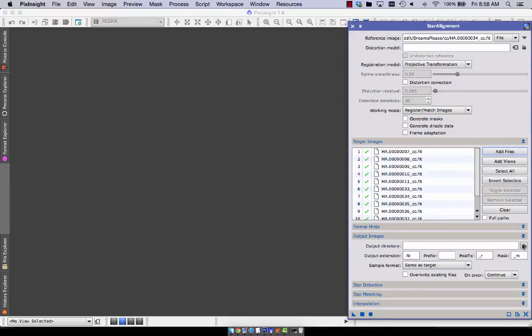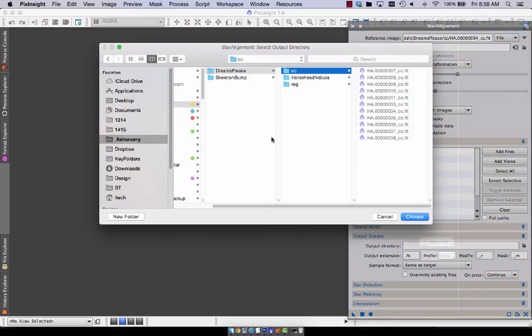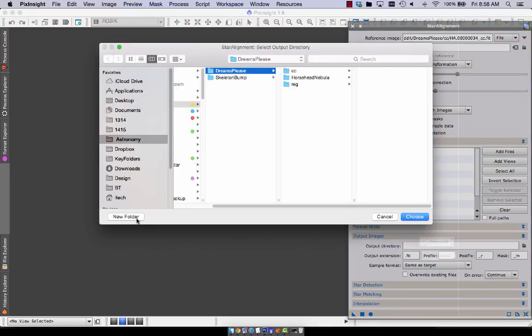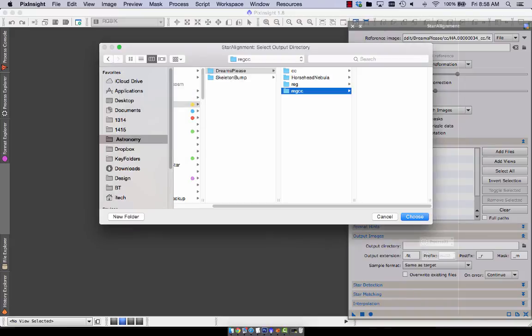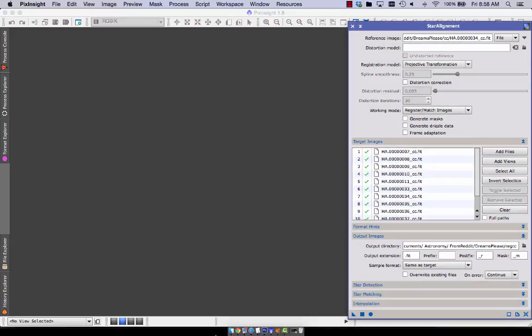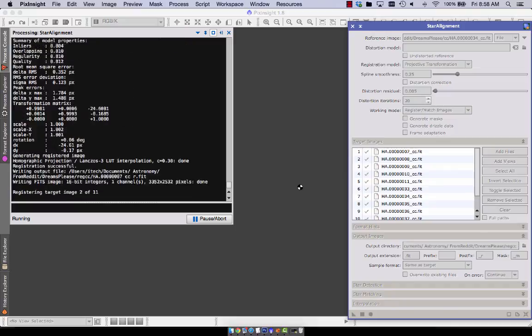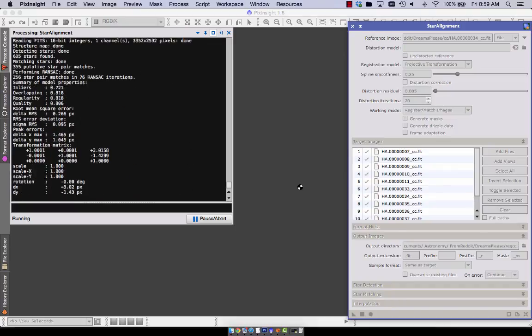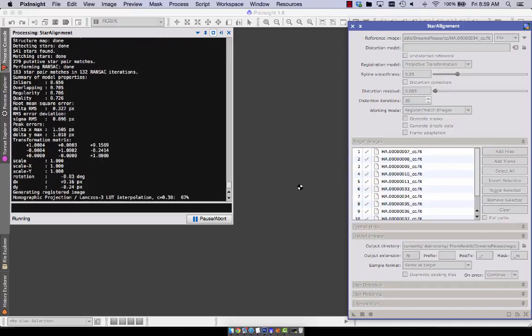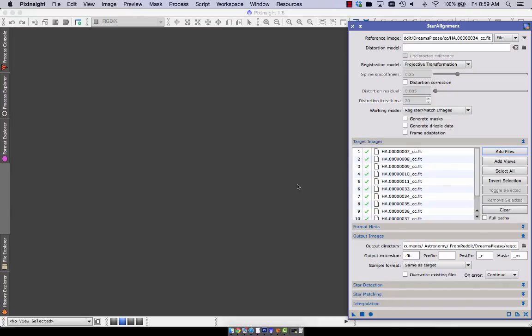Some of us have even jumped off of doing flats and dark frames. And just do bias frames and dither and use cosmetic correction. And you still get great data. So again, this is sped up significantly.